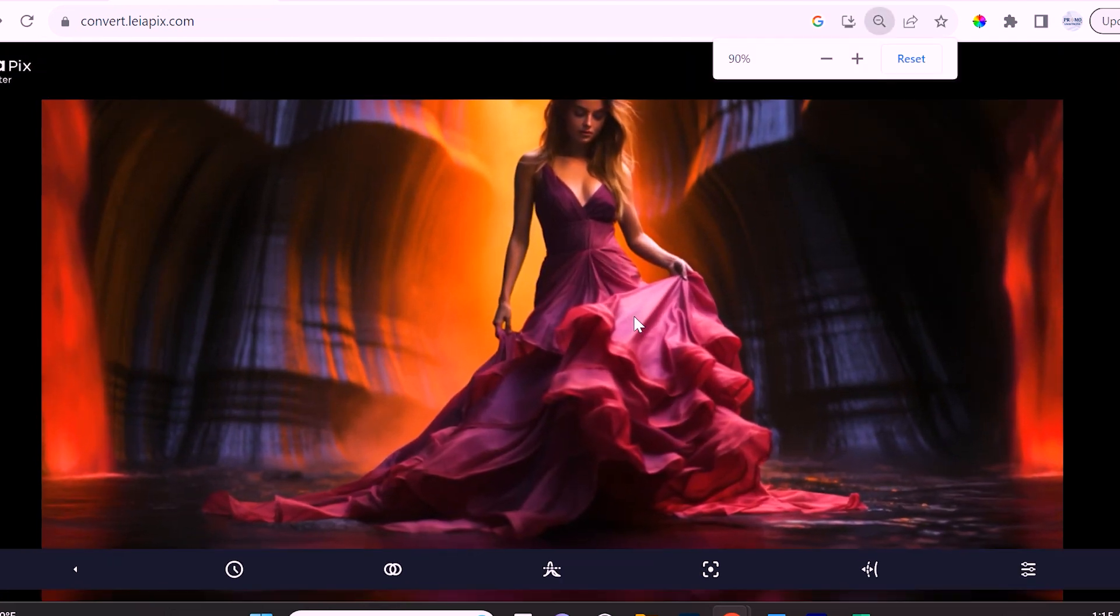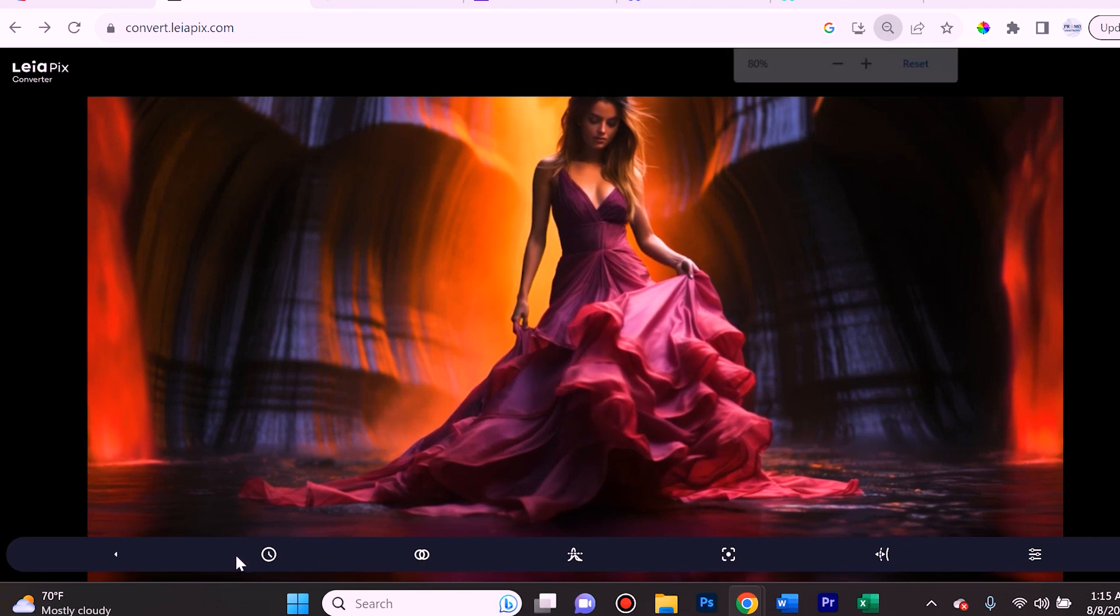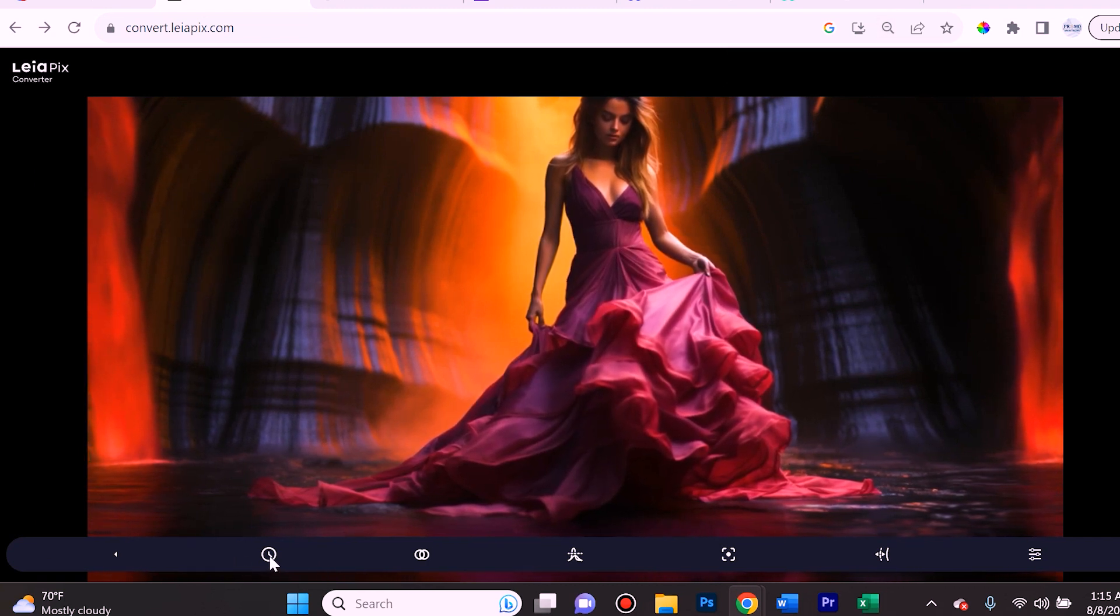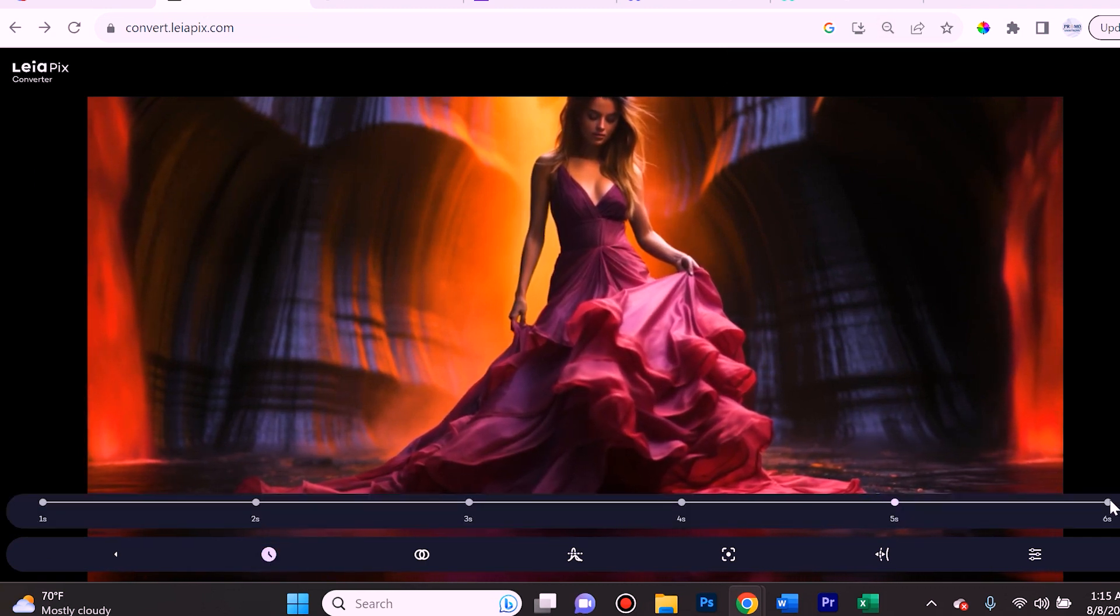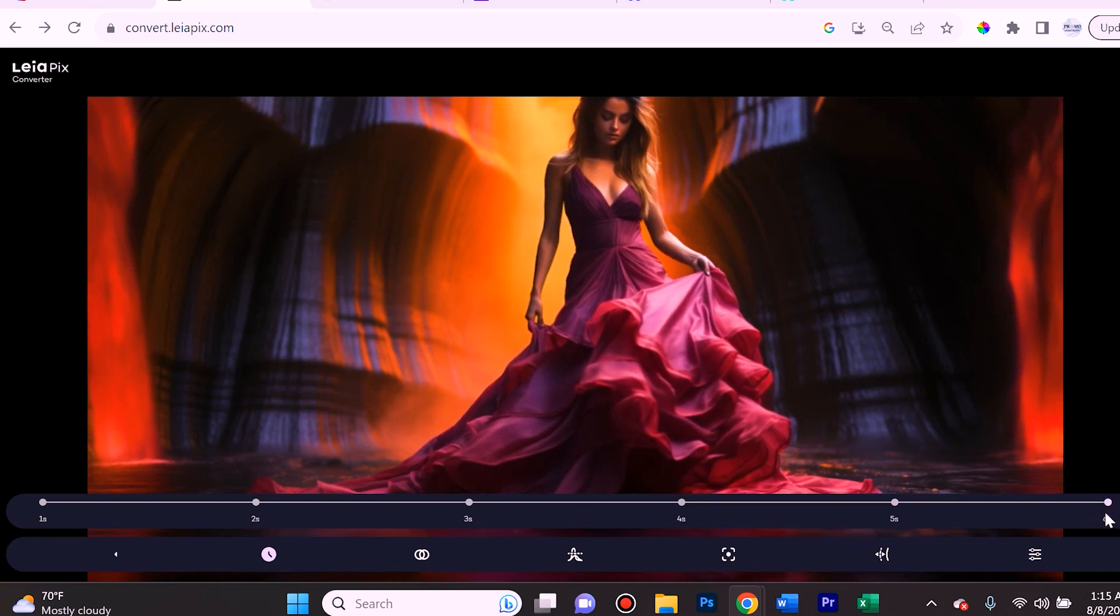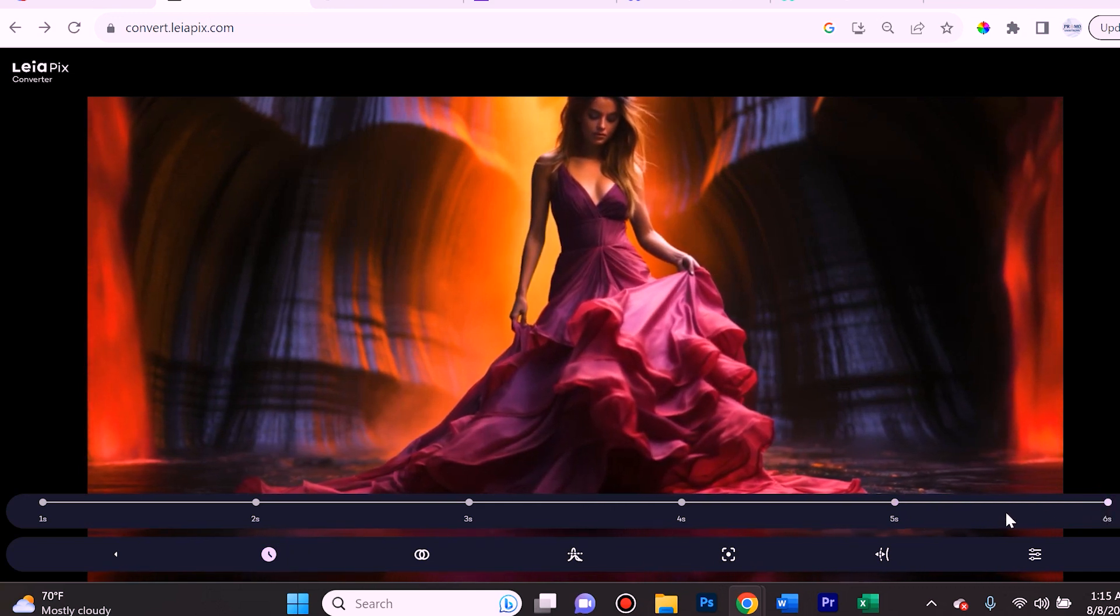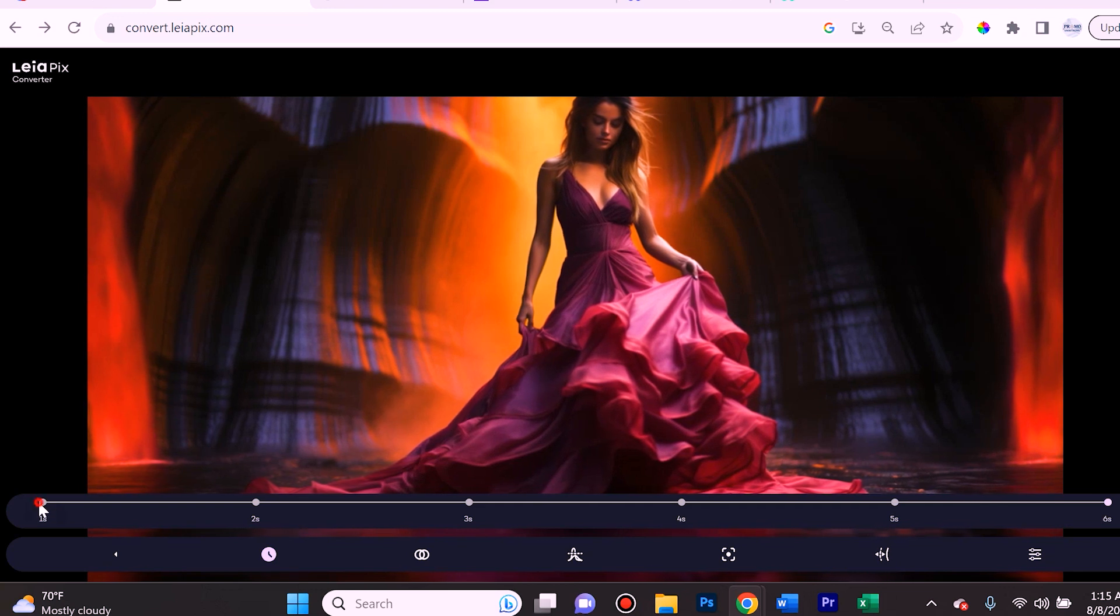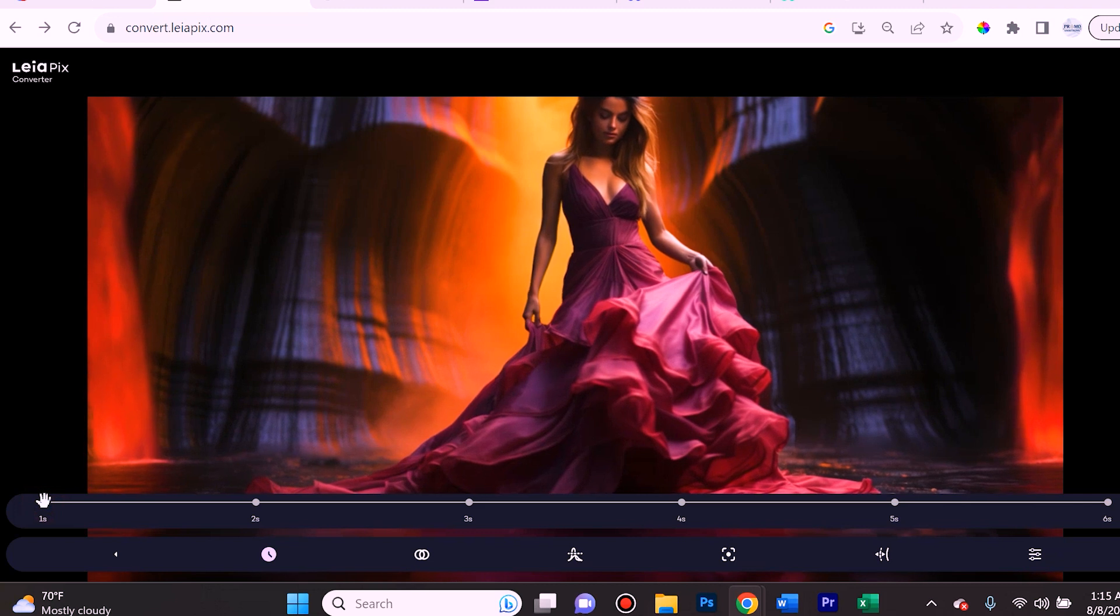The first thing I want to point out is this icon here - this is going to be the length of time that this takes place. So if we choose six seconds it just slows it down and if we choose a second it's going to go rather quickly.